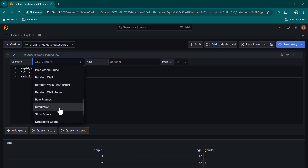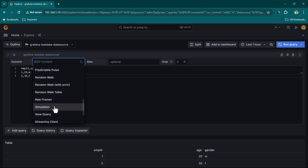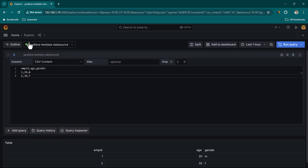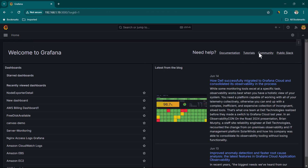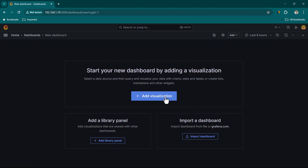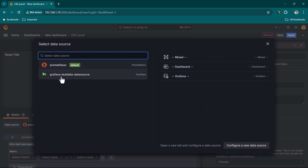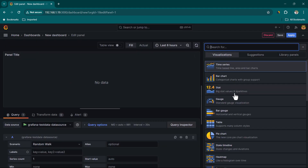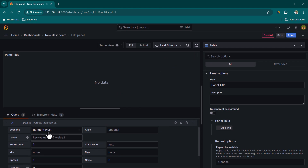This dummy data is quite useful — many learners won't have all available data sources, which might restrict using all Grafana panels. The Test Data source solves that. Now let's go to Home, create a new dashboard, click Add Visualization, select the Grafana Test Data source, and choose the Table panel type.